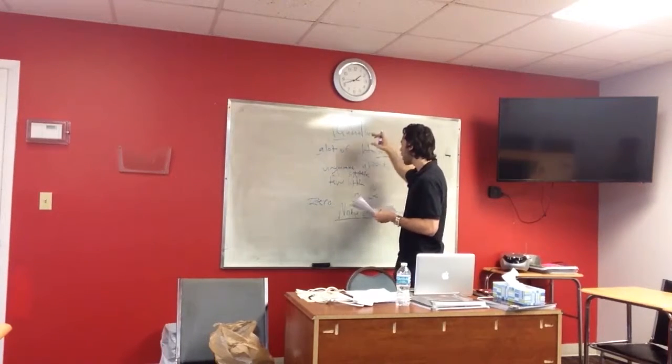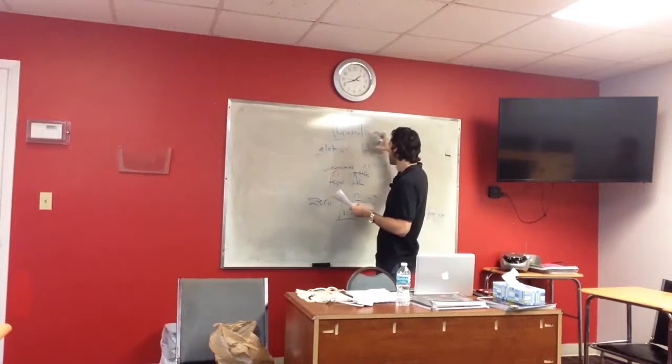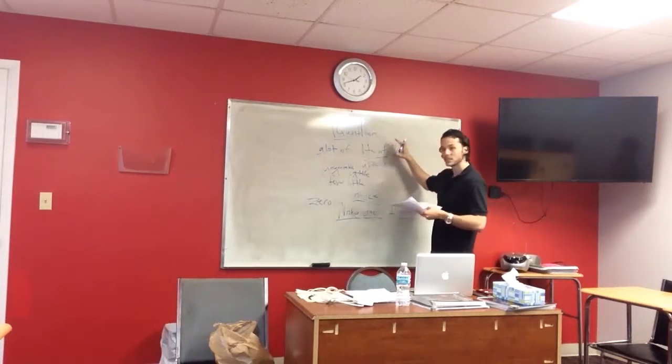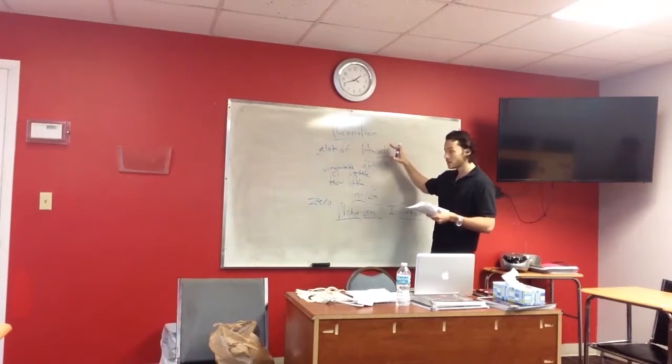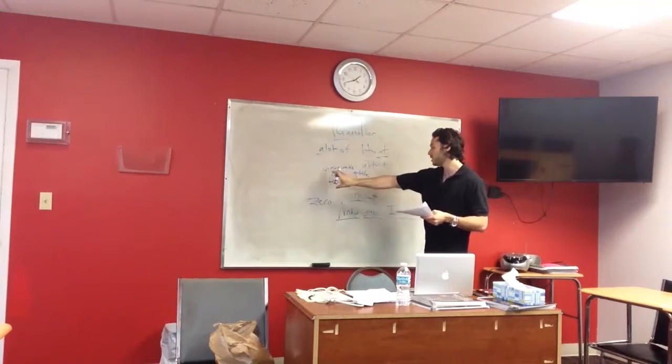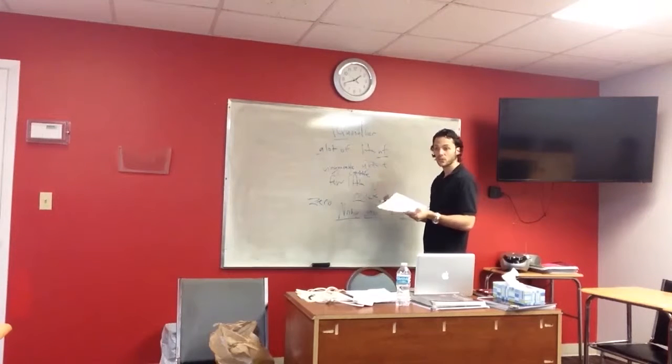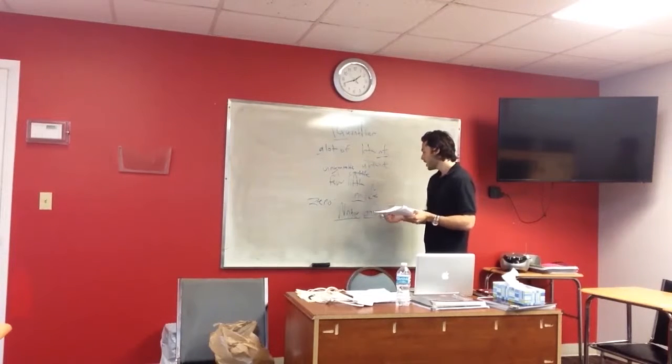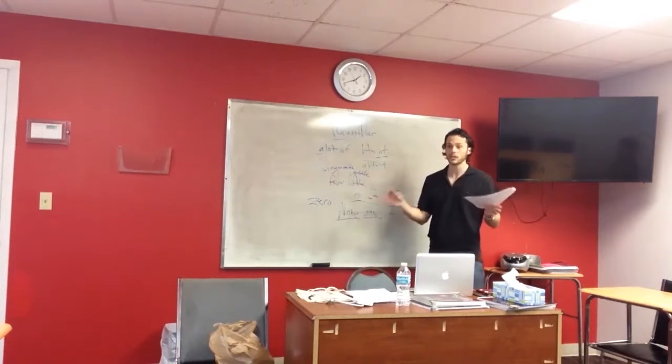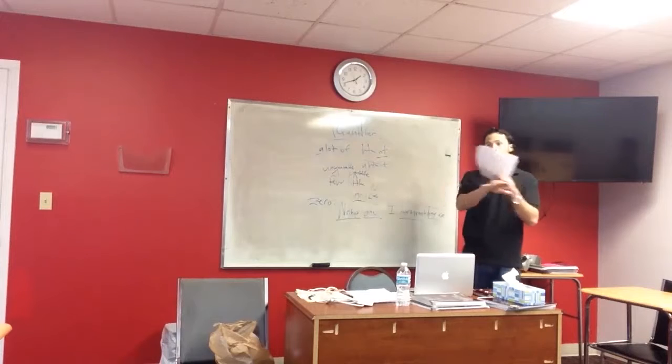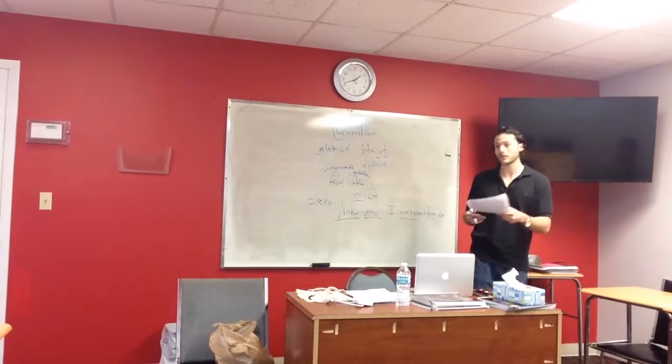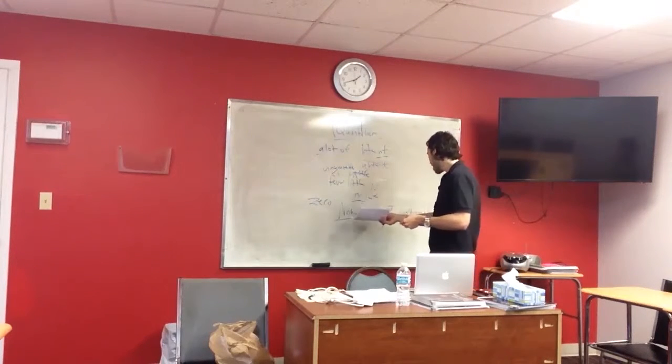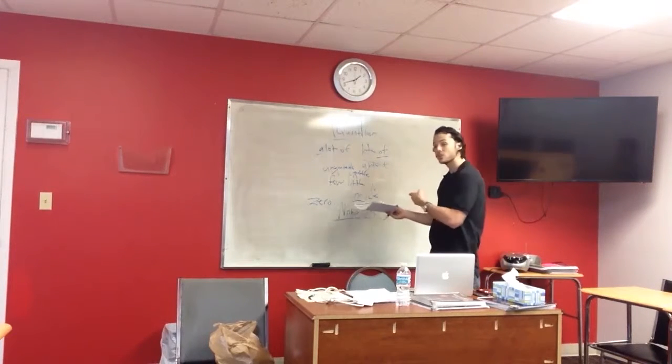So we have the large quantifiers, a lot of, lots of. We have the small quantifiers, I'd like a few or a little. And then we have the zero, meaning I don't want small or large, I want zero, I want none. So that would be none, any, or no.